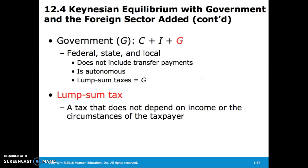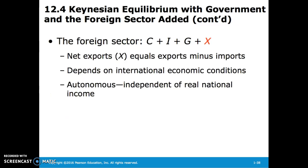Now let's consider adding in government and foreign investment. When we add government spending G — for federal, state, and local — it does not include transfer payments; it is autonomous, and lump sum taxes equal G. Lump sum taxes are taxes that do not depend on income or the circumstances of the taxpayer. The foreign sector, or net exports, is denoted as X and equals exports minus imports. It depends on international economic conditions and is also autonomous and independent of real national income.